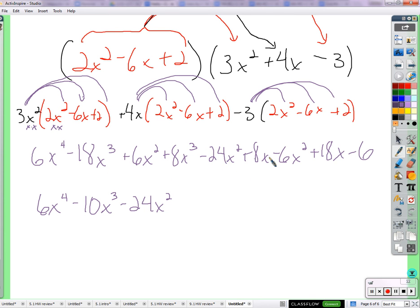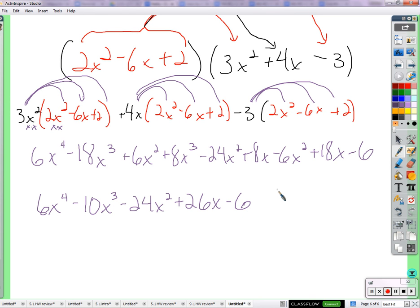X terms: 8x plus 18x is 26x. And lastly, just a minus 6 at the end. So the final answer is 6x to the fourth minus 10x to the third minus 24x squared plus 26x minus 6. If we're able to follow along and do those on our own, we are multiplying polynomials experts using double distribution. Thank you for your attention to this video, and I will see you when I return. Bye.